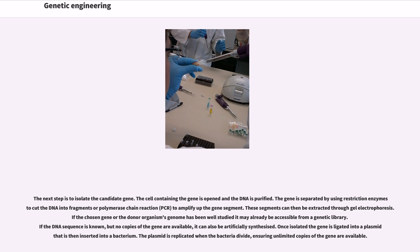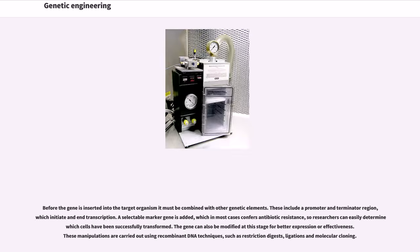If the chosen gene or the donor organism's genome has been well studied, it may already be accessible from a genetic library. If the DNA sequence is known but no copies of the gene are available, it can also be artificially synthesized. Once isolated, the gene is ligated into a plasmid that is then inserted into a bacterium. The plasmid is replicated when the bacteria divide, ensuring unlimited copies of the gene are available. Before the gene is inserted into the target organism, it must be combined with other genetic elements, including a promoter and terminator region, which initiate and end transcription.